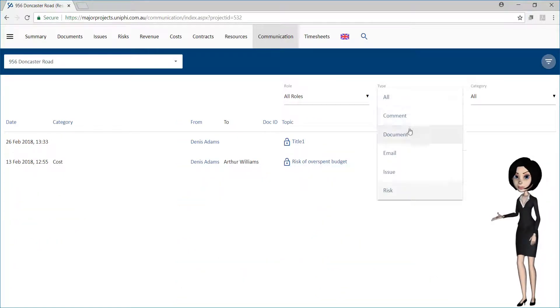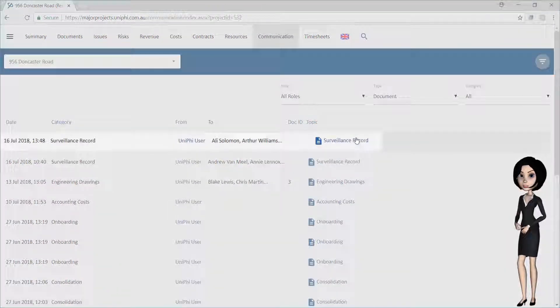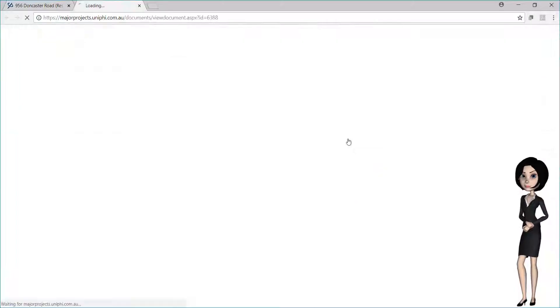Once you have found the correspondence you are looking for, you can simply click to open it.